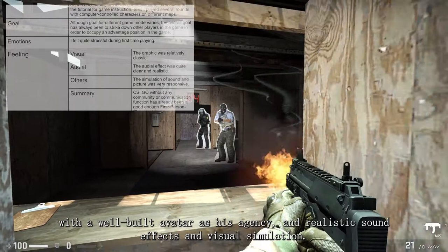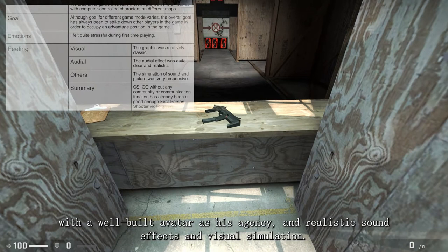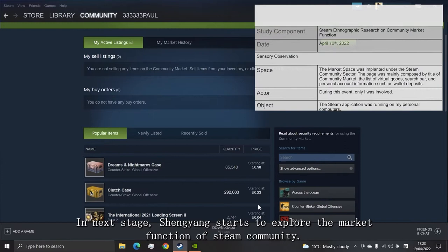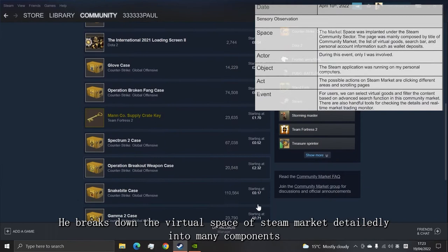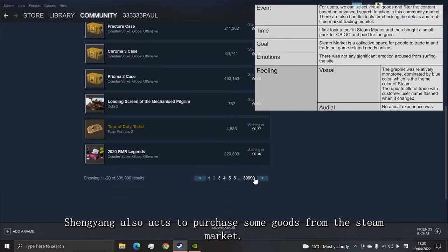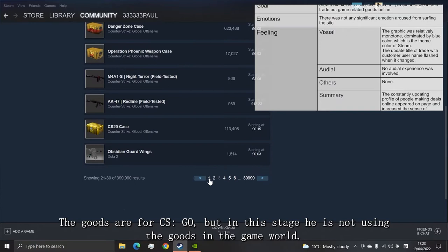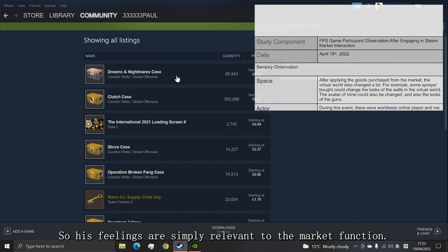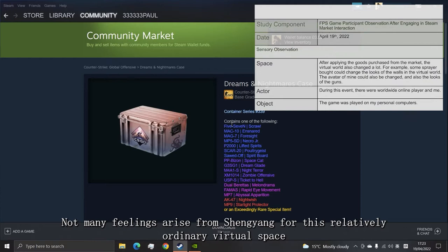In the next stage, Shen Yang starts to explore the market function of the Steam community. He breaks down the virtual space of the Steam market into many components, like the list of virtual goods, search bar, personal content information, and so on. Shen Yang proceeds to purchase some goods from the Steam market. The goods are for CS:GO, but in this stage he is not using the goods in the game world, so his feelings are simply relevant to the market function. Not many feelings arise from Shen Yang for this relatively ordinary virtual space, with only visual feedback, as he describes the visual design as being monotone.